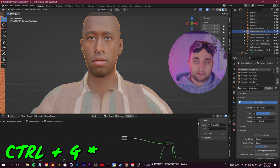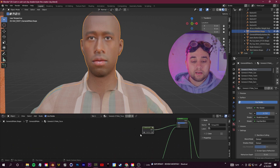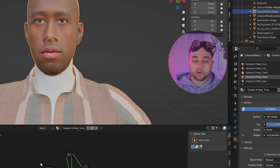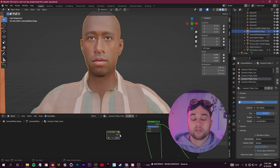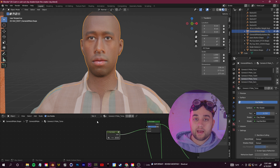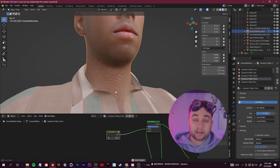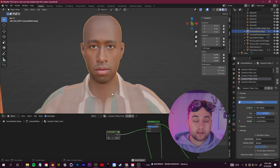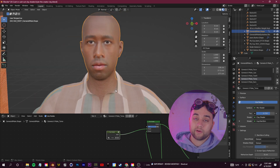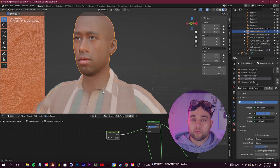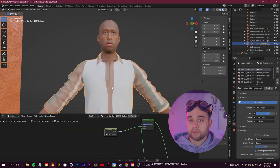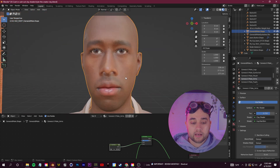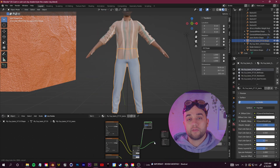From here it comes down to copy and pasting that node setup onto the other textures. Select your node group, click Shift+G to group it again, name it 'clay', copy it with Ctrl+C, select your character, go to Material Properties, find the Torso material, and paste with Ctrl+V. Then click Shift+A to add another Mix Shader, connect the torso skin to the Mix Shader, connect the clay shader to the Mix Shader, and connect them to the Material Output. Rinse and repeat for each of the other textures.